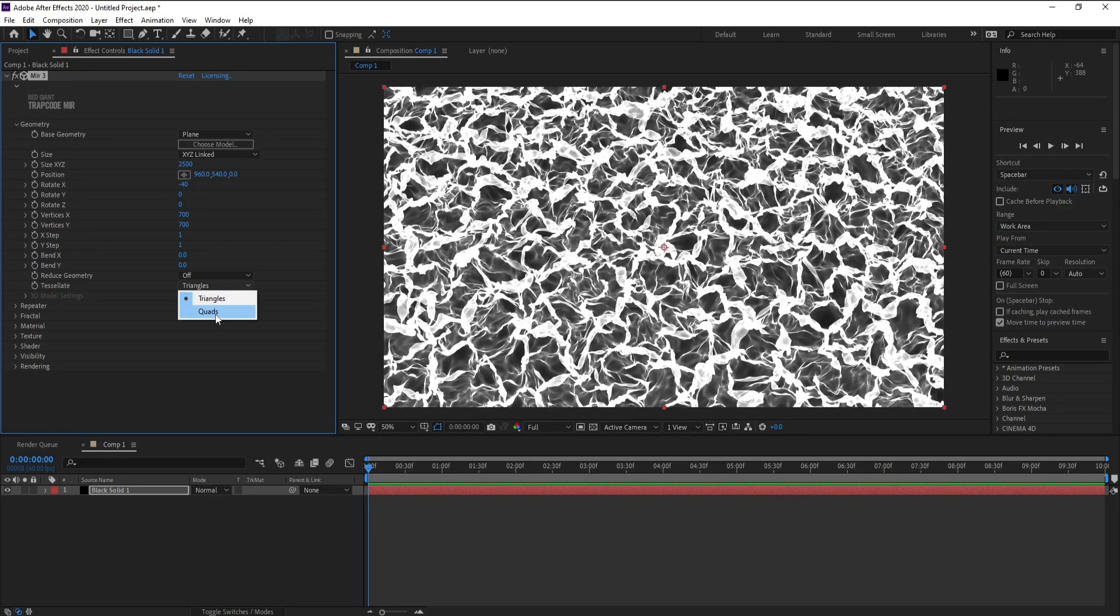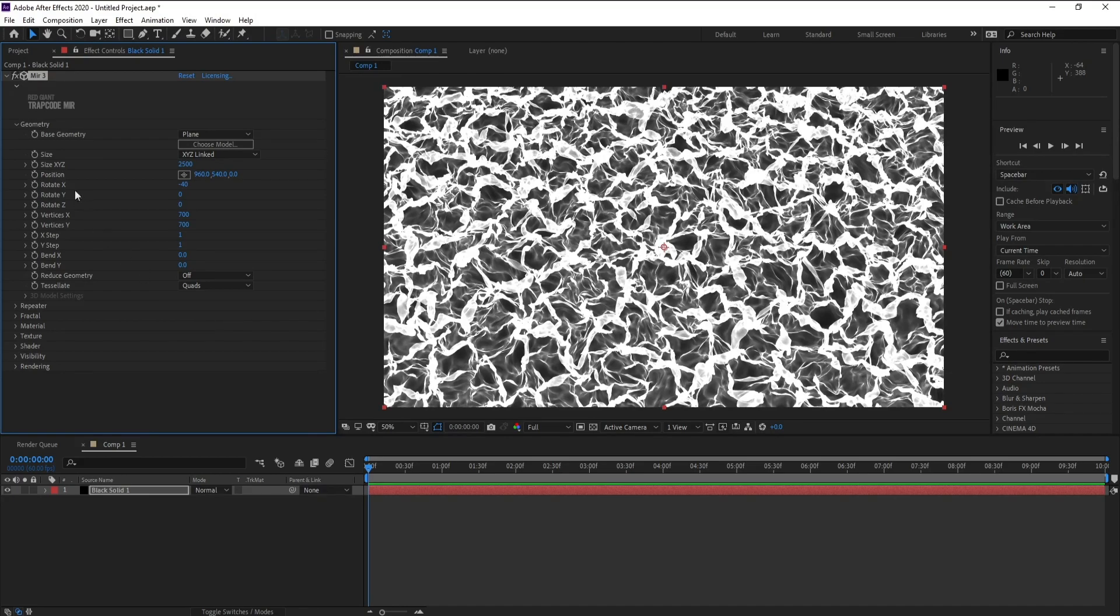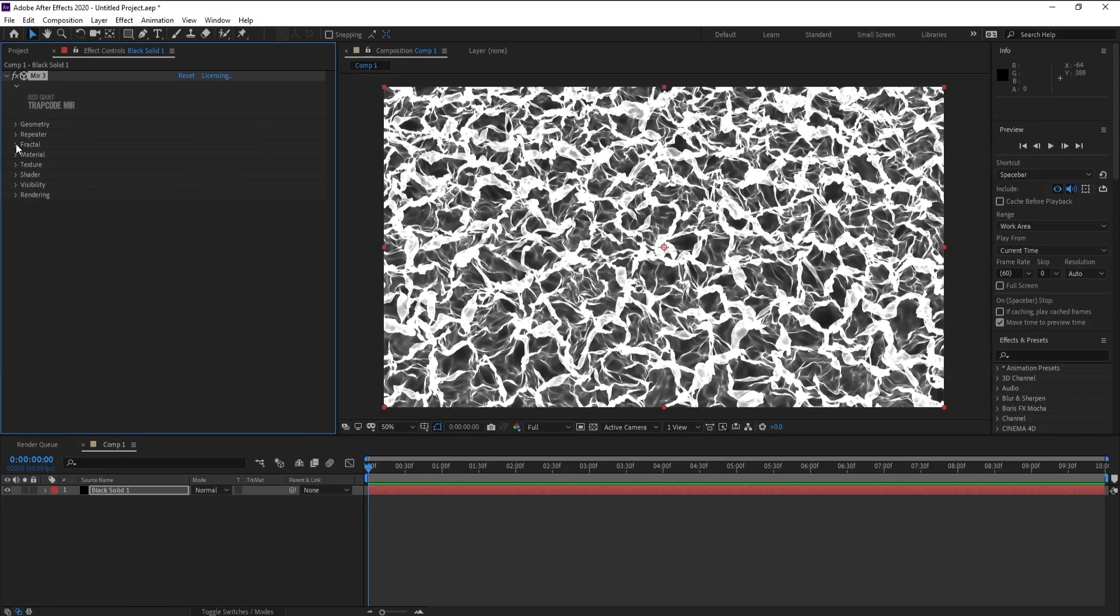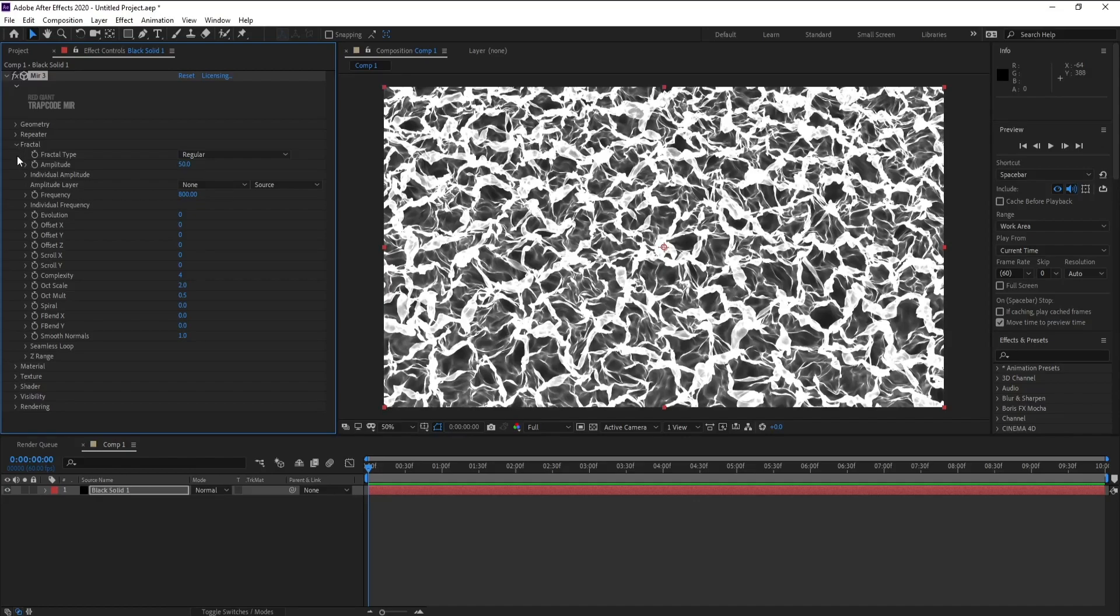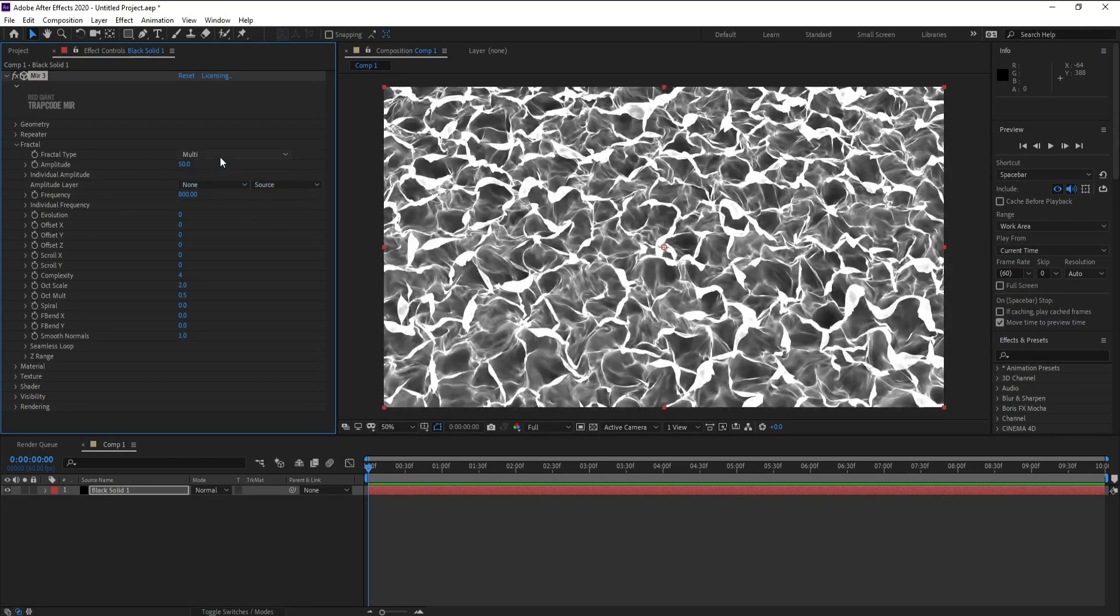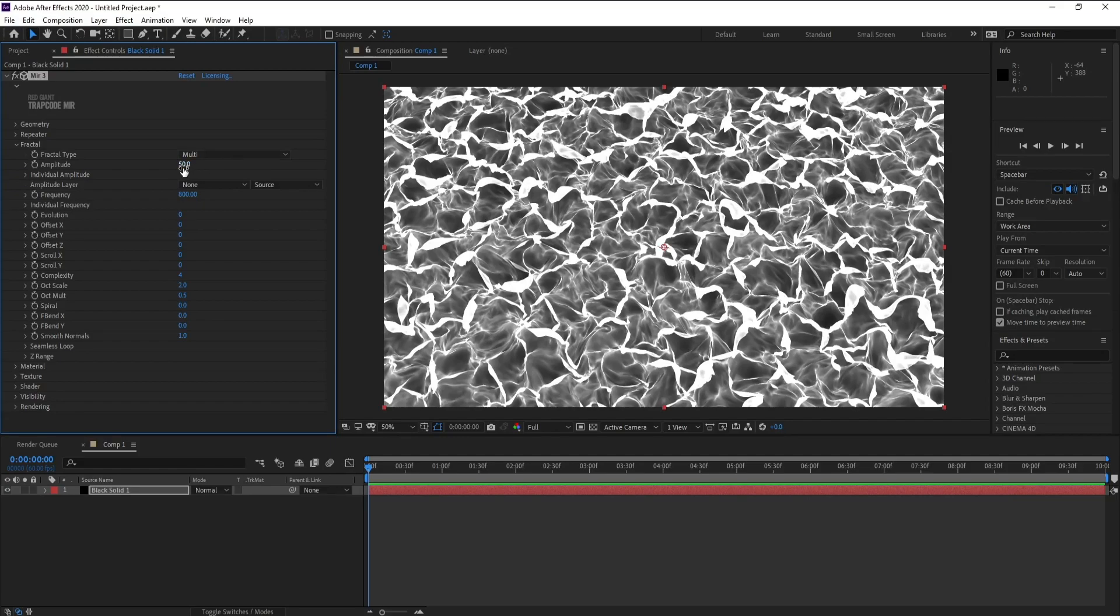Change Triangles to Quads. Now close Geometry, go to Fractal. Fractal Type, change Regular to Multi. Change Amplitude to 150.